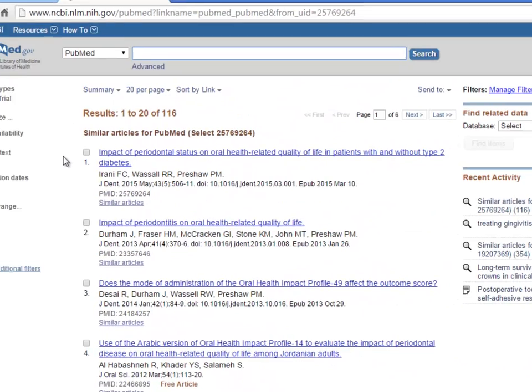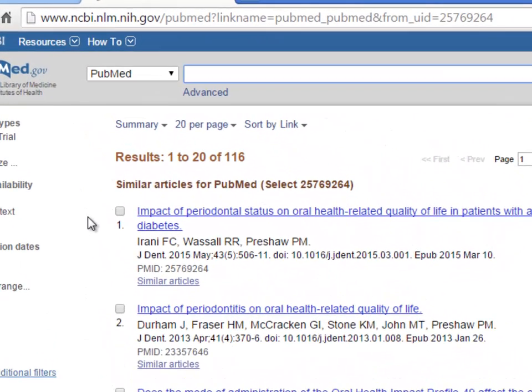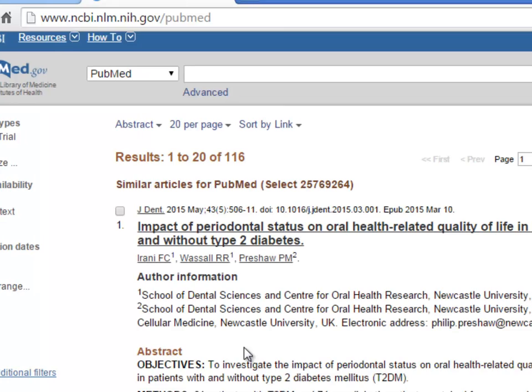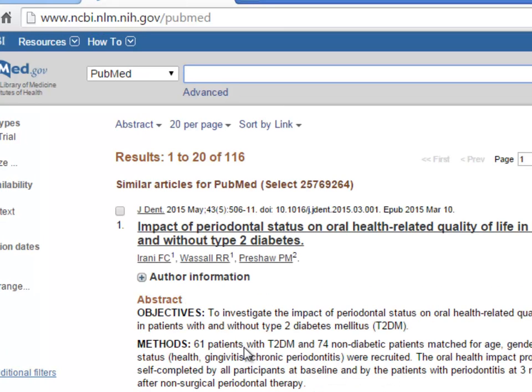You can change the Display option by clicking the arrow next to the Summary header. I'm going to change from Summary Display to Abstract Display. Abstract Display is the summary information plus the abstract if one exists.